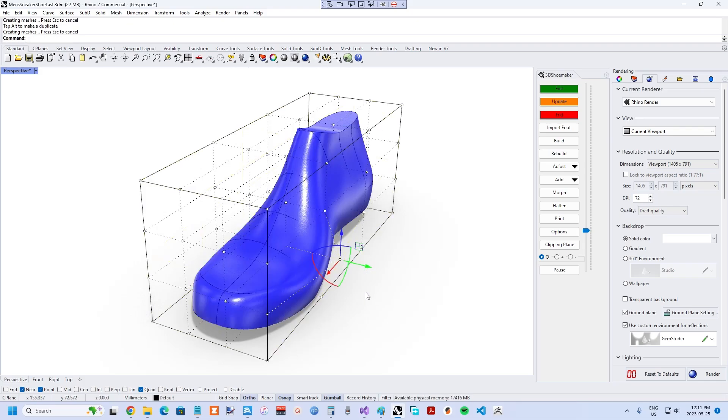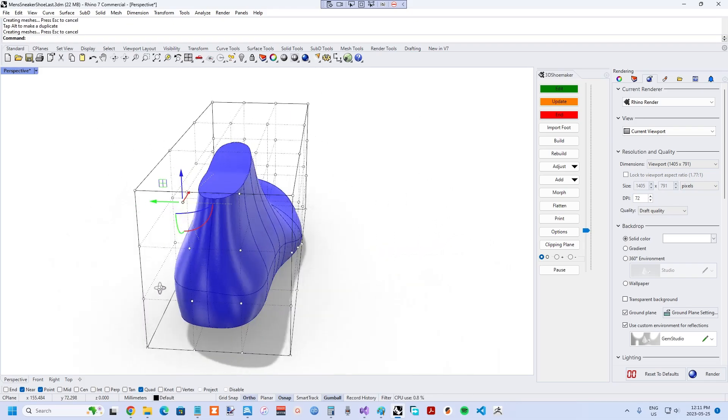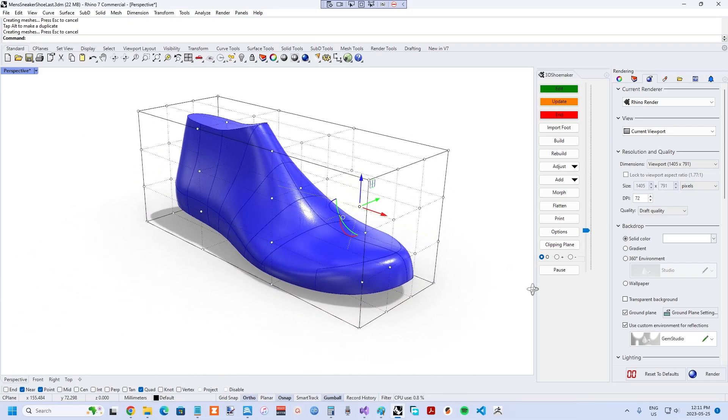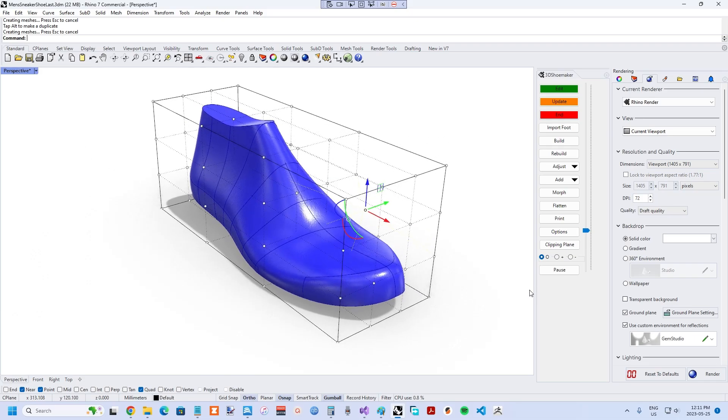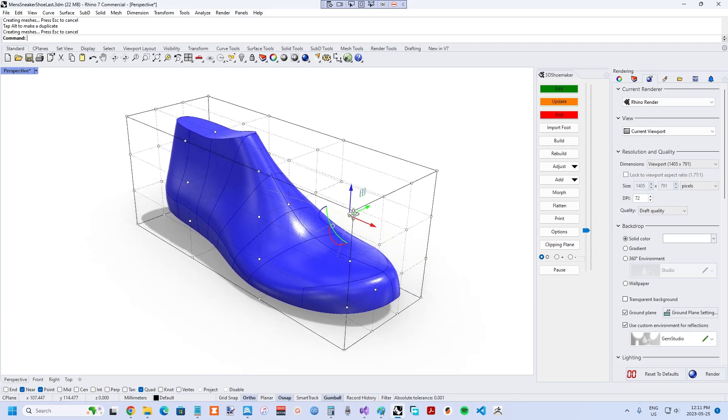That being said, this kind of free form deformation is great for keeping the shoelast as continuous as possible and certainly will have its use cases.